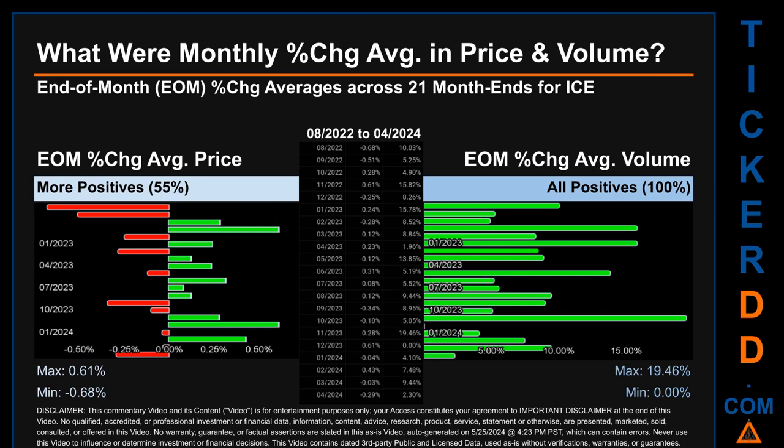In price and volume for ICE, the monthly average of percentage change in price and volume were calculated for each of the 21 month-ends, taking daily percentage changes and averaging them per month. From August 2022 to April 2024, 12 out of 21 month-ends had a positive percentage change in average price — that is 55% of month-ends. In terms of volume, 100% of month-ends saw a positive percentage change in average volume. Price saw an end-of-month max of 0.61% and a minimum of minus 0.68% in average percentage change. For volume, the maximum and minimum monthly percentage changes were respectively 19.46% and 0.00%.